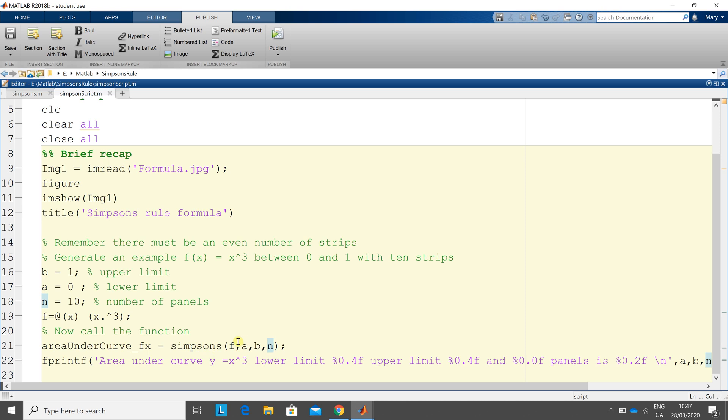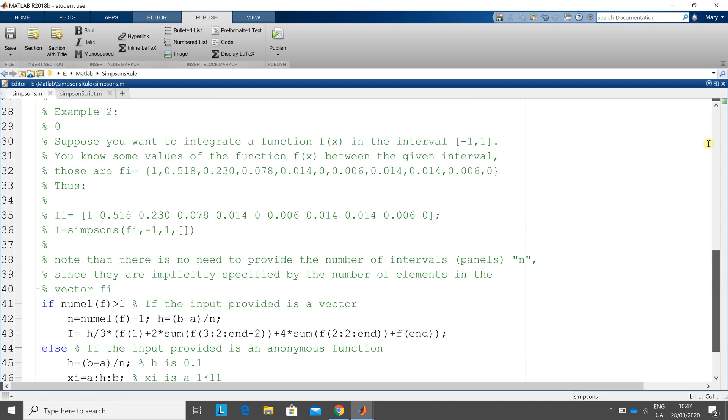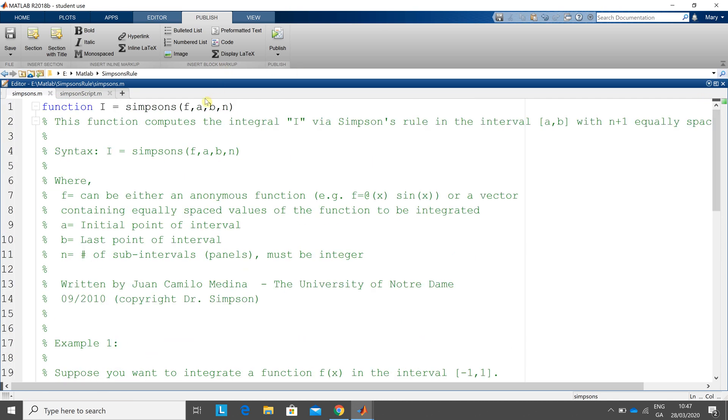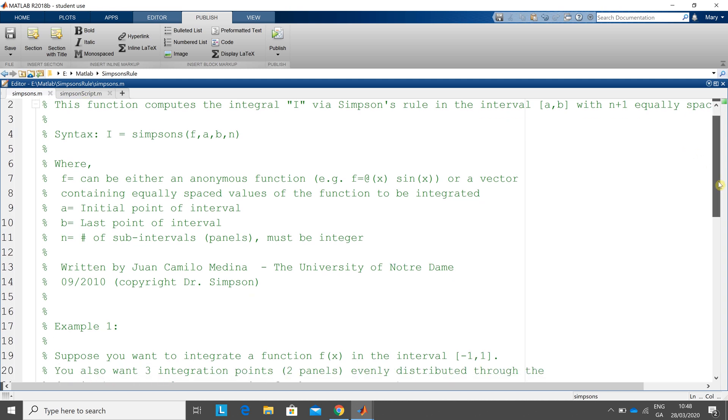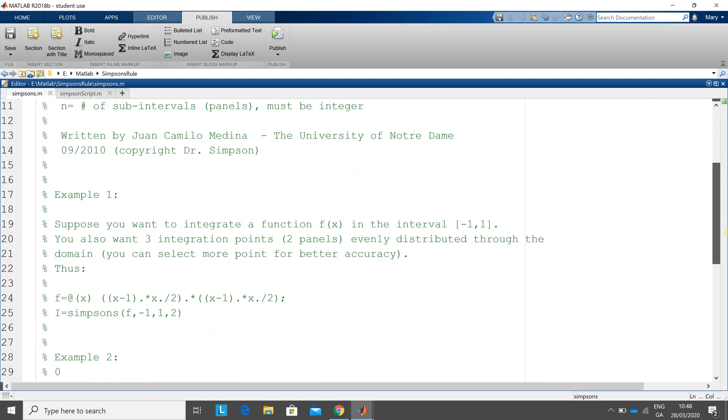Four input arguments: the anonymous function, the lower limit, the upper limit, and the number of strips. And that is reflected there. Juan Pablo gives loads of comments there, so let you look at that yourself.